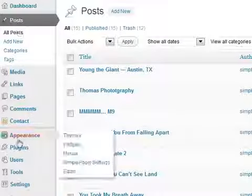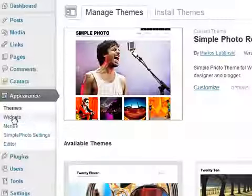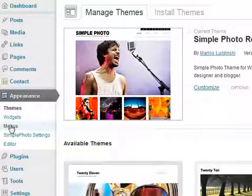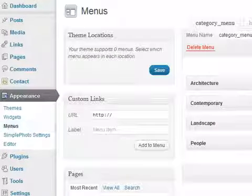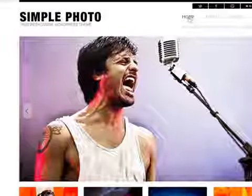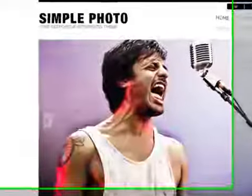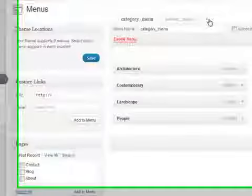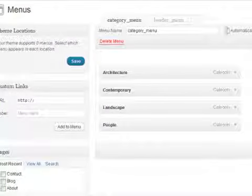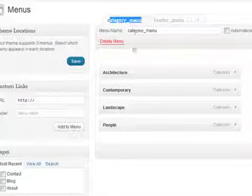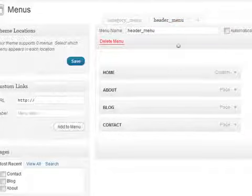Okay, let's go under Appearance, under Menus. Now we're going to set up those pages. Let me just show you. Now we're going to set up the pages and the categories. So you got to create two menus. One is for category menu. That's your categories. And one is for header menu. That's your pages.